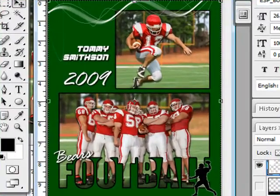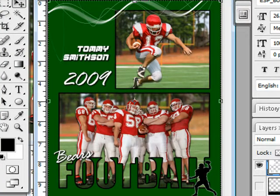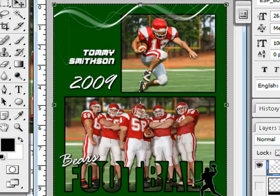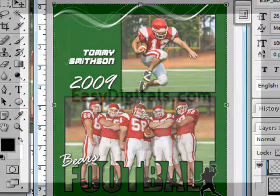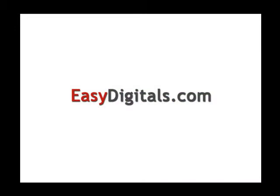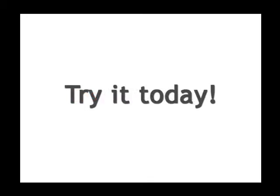That pretty much covers the basics of this template. There's a lot you can do with it, and I'm sure if you use your imagination you can probably do a lot more than I've shown you here. So have fun with the template — hey, that was easy! Thanks for watching. If you have any questions about this tutorial or any of our products, you can always reach us at EasyDigitals.com. Have a creative day.